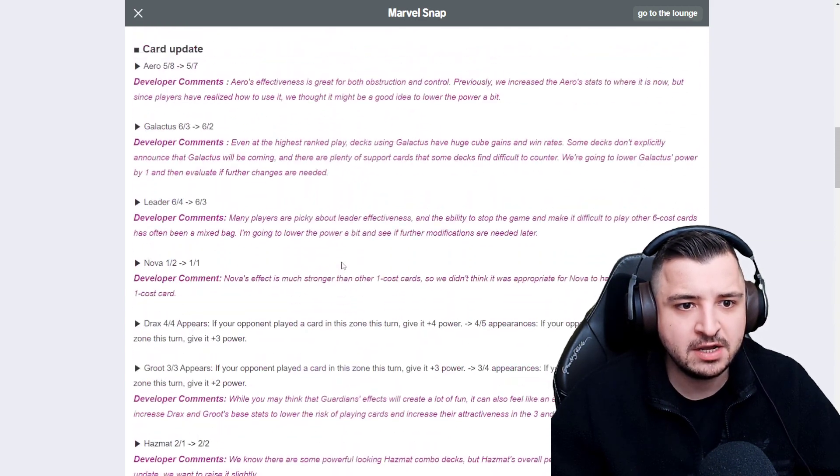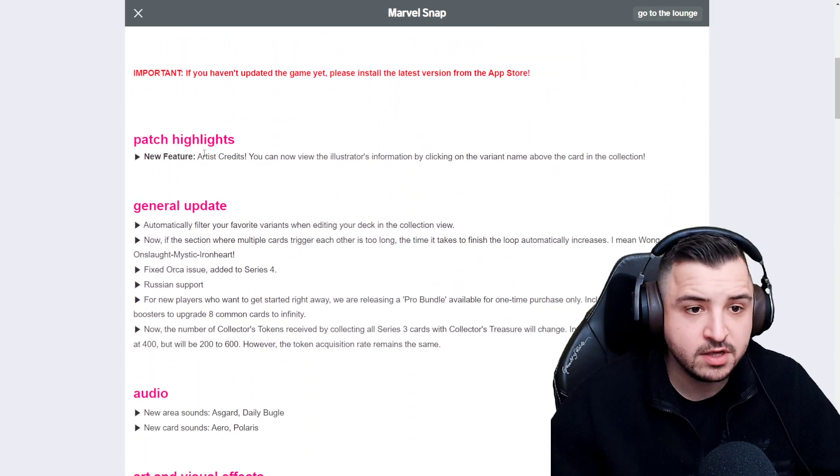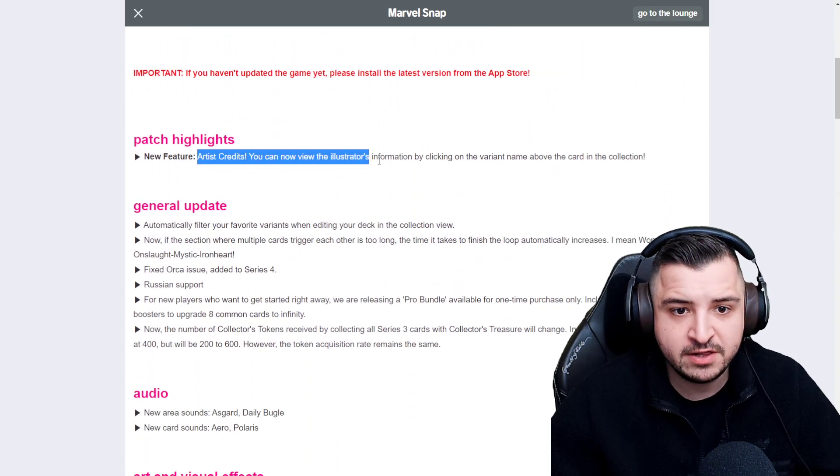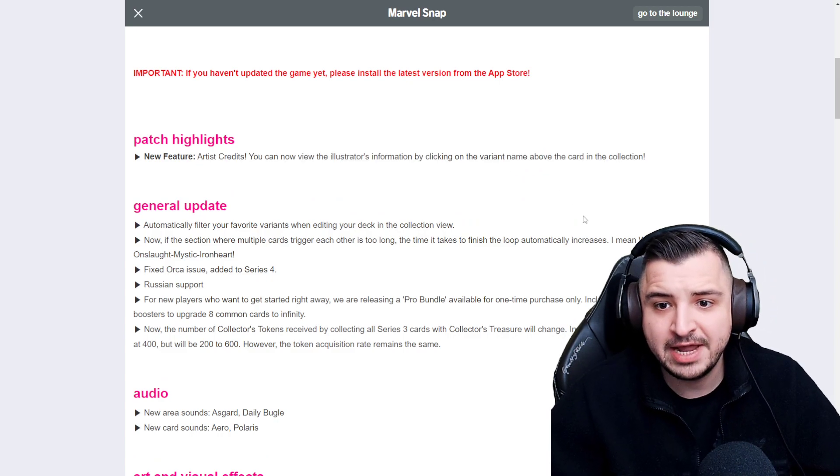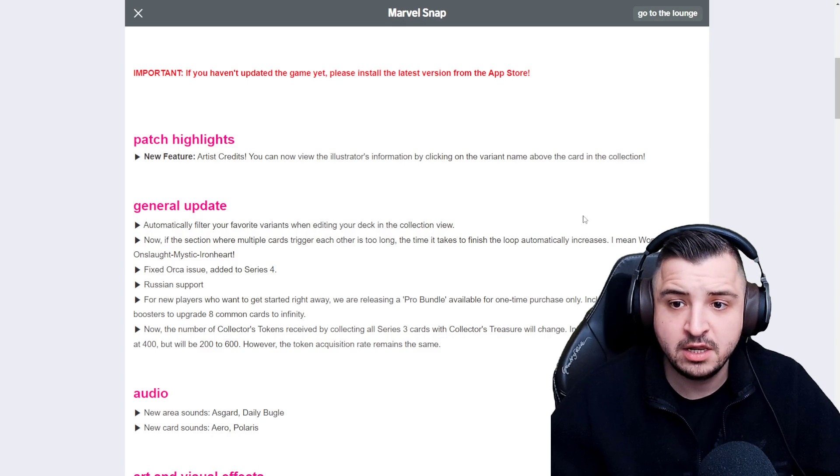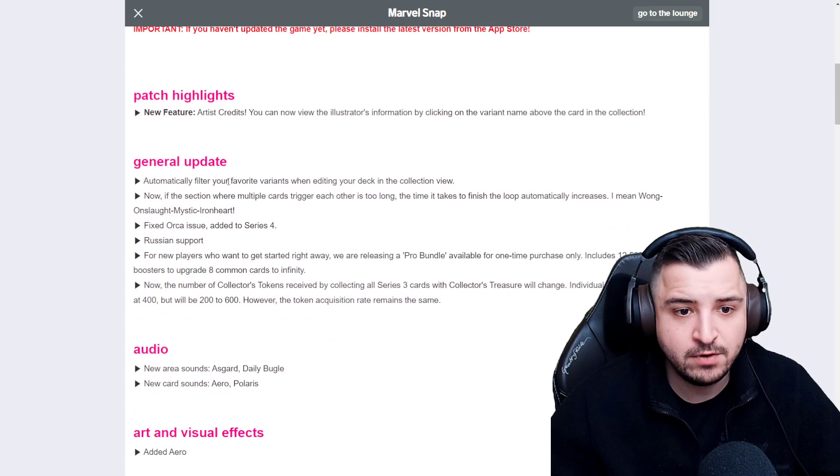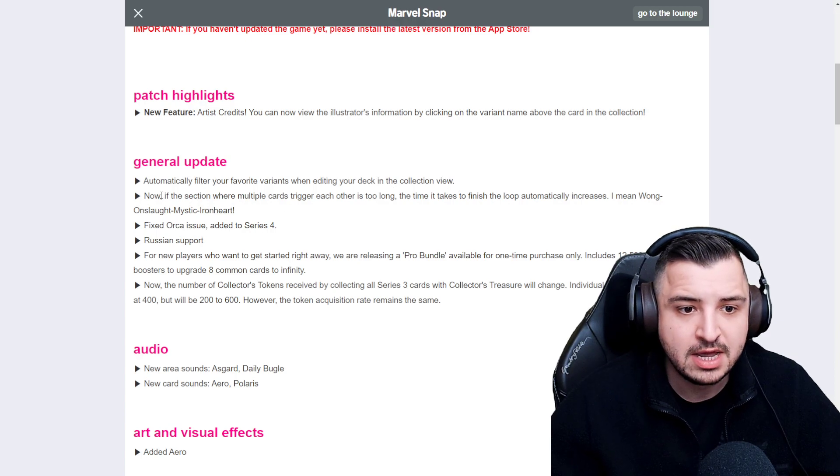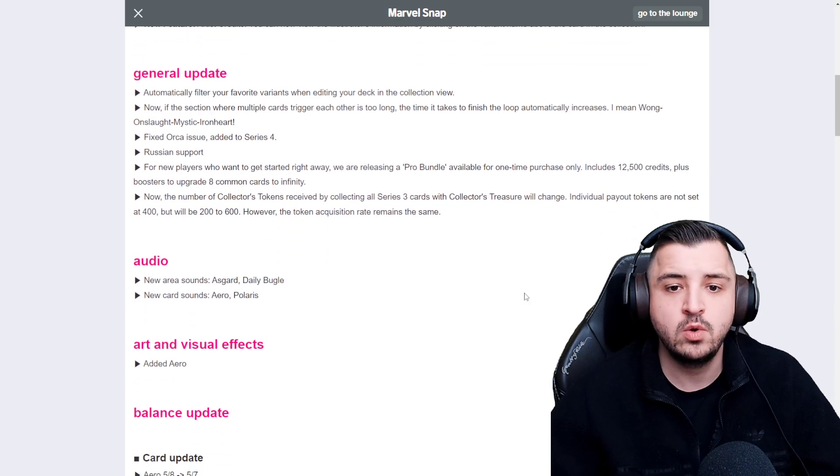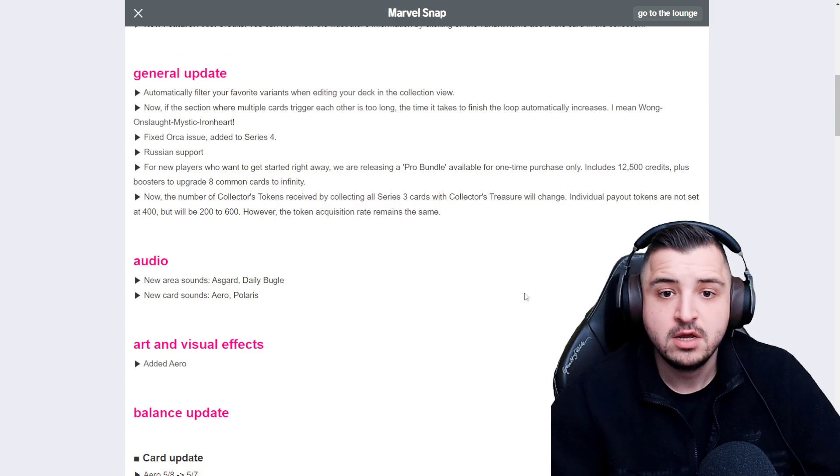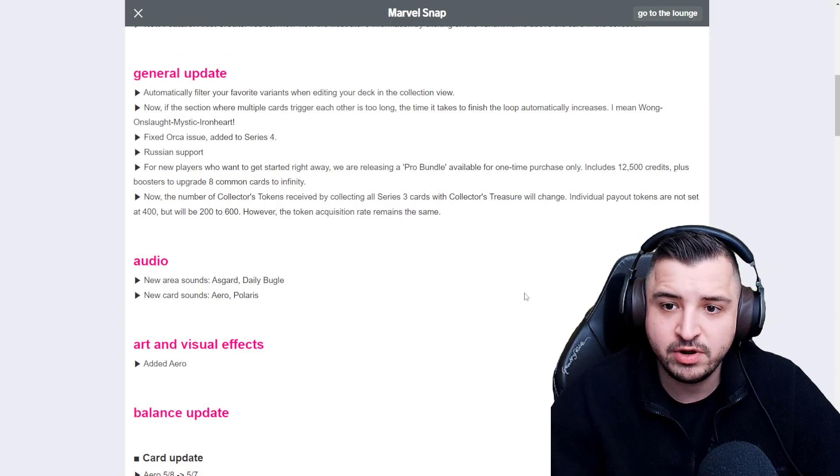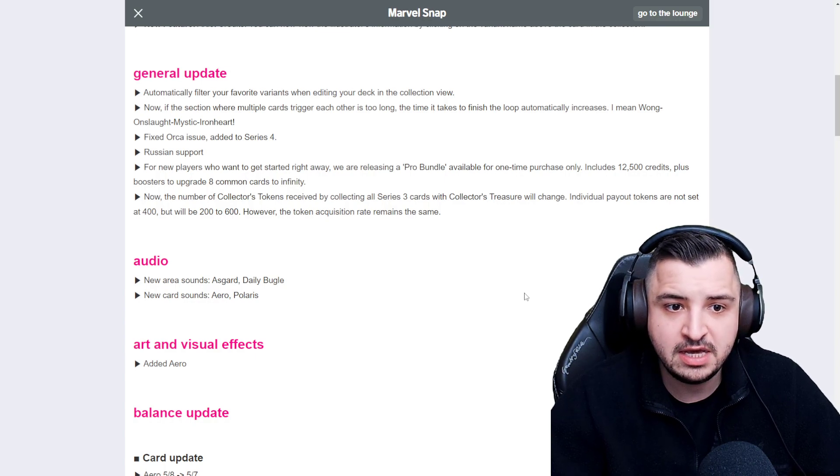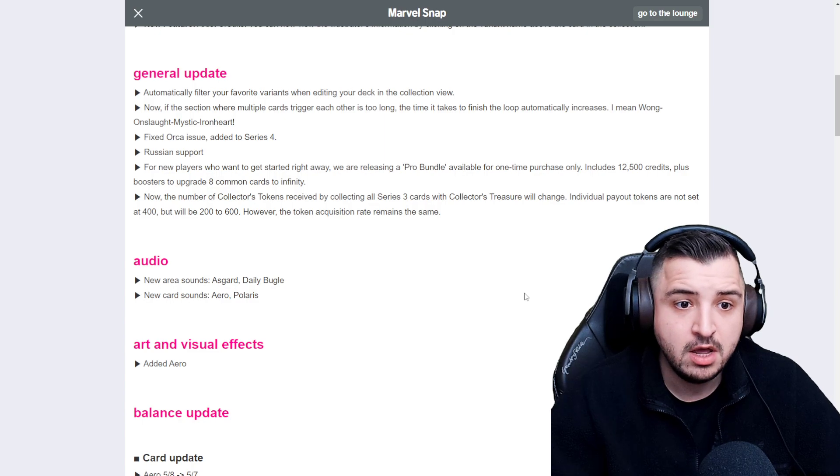Let's also then take a look at the bits above the general things. Patch highlights, new feature, artist credits. You can now view the illustrated information by clicking on the variant name above the card in the collection. That's a lovely change. General update. Automatically filter your favorite variants when editing your deck in the collection view. Now if the section where multiple cards trigger each other is too long, we're looking at you Hazmat. The time it takes to finish the loop automatically increases. That's a really nice change. Just going to speed it up.